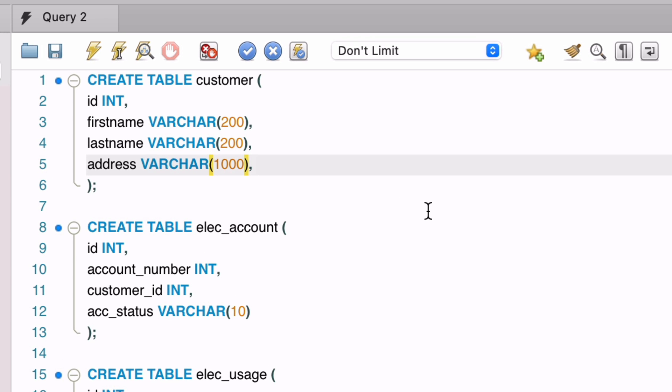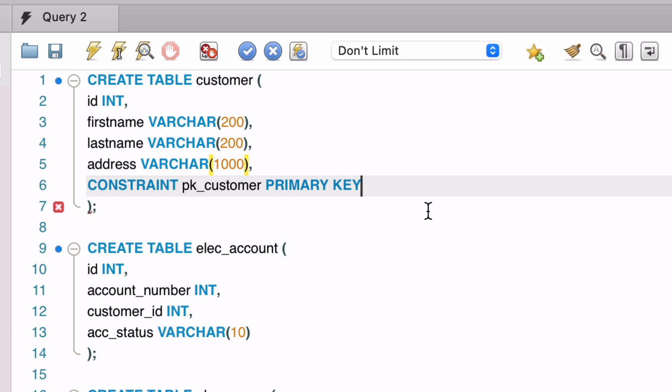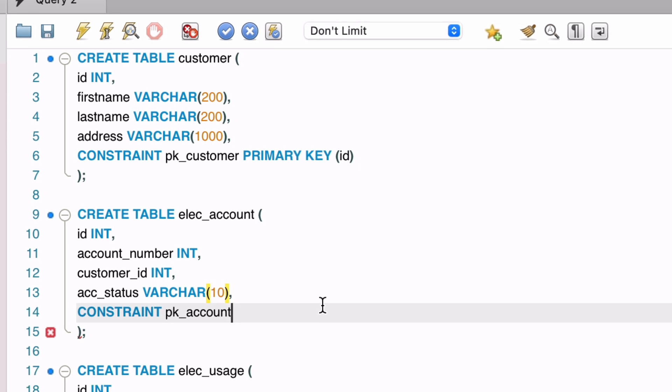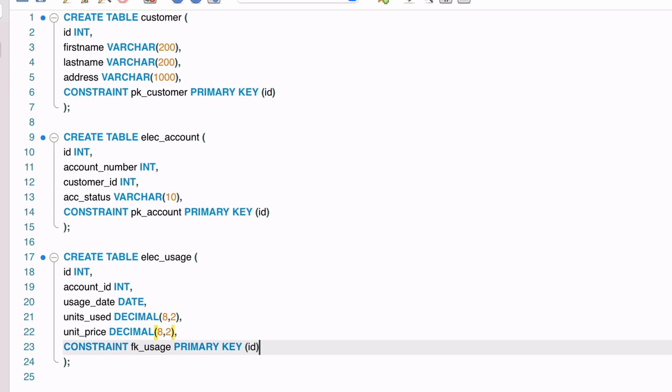To do this, we enter a new line at the end of the create table statement, ensuring that we have a comma after the last field. We type constraint, then enter a name for the constraint. We're on the customer table, so we'll call it PK customer. The PK stands for primary key, and it makes it easy to see which table it refers to if we see this name in an error message. Then we enter primary key, then specify the column name which is our ID. That's how we add a primary key to our table. We can repeat the same steps for the account table and usage table, by adding the constraint keyword, then a name for the constraint, then primary key, and then the column. We now have primary keys for each of our three tables in these statements.